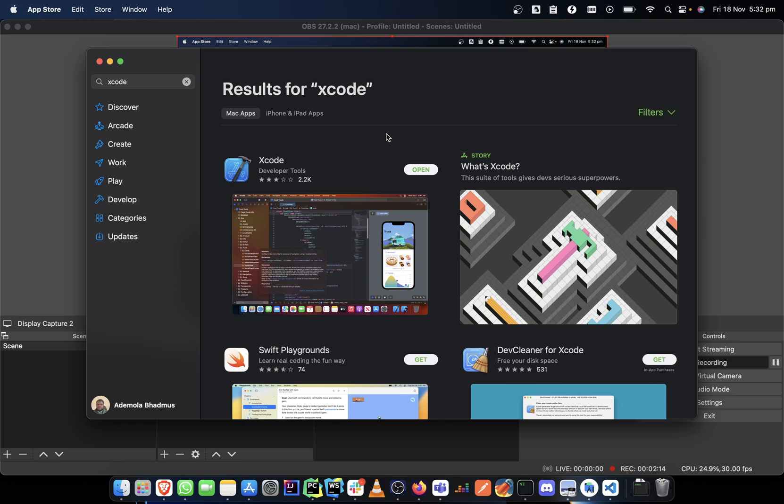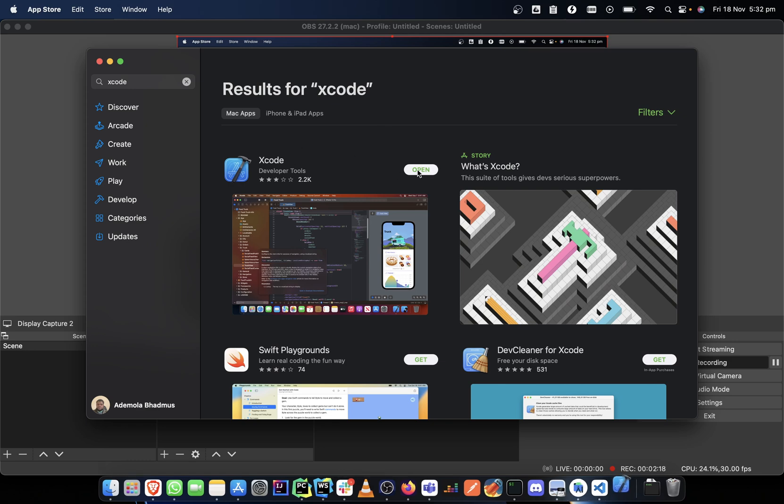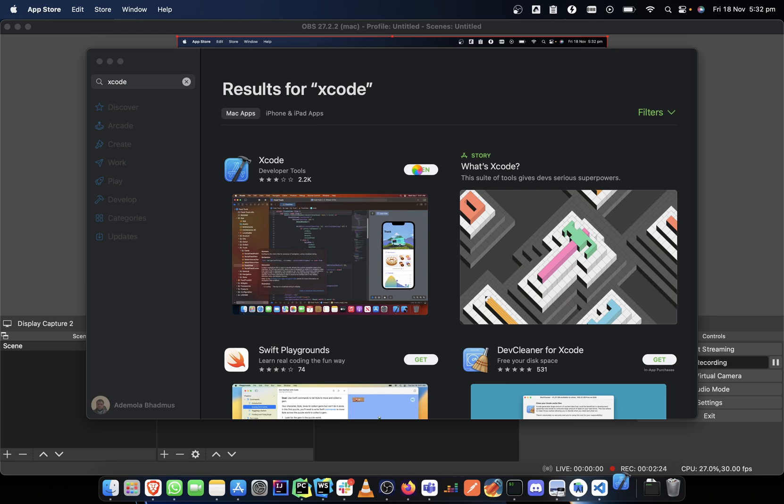I think it will still be on the runner because I was using the application before. So yes, as it is right now, I can create a new Xcode project.